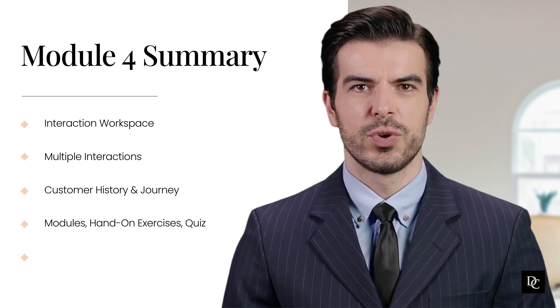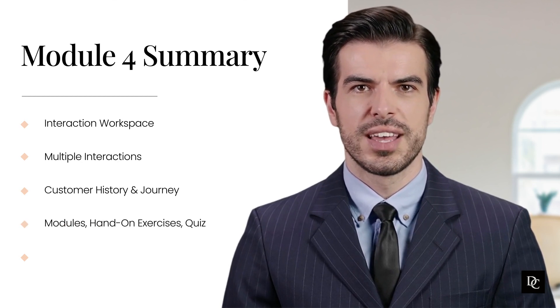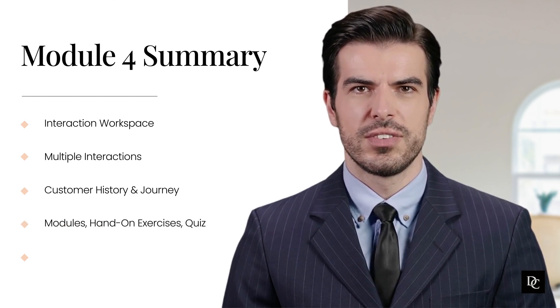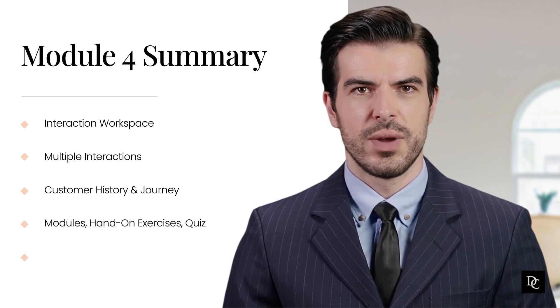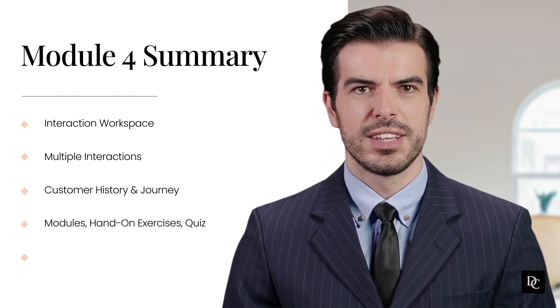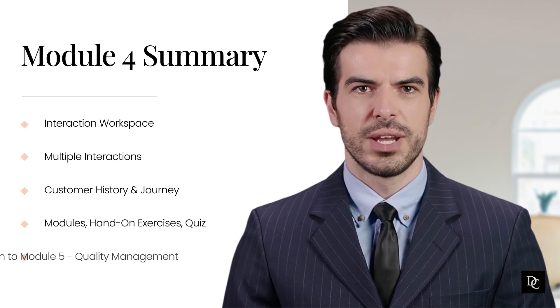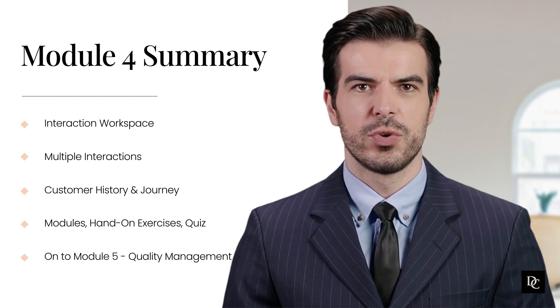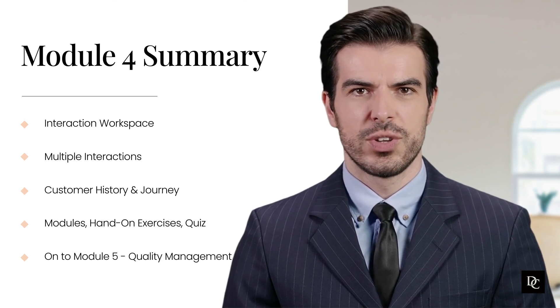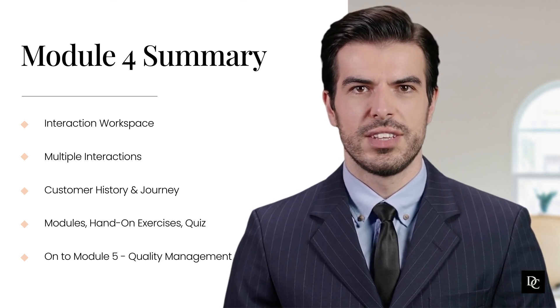As with previous modules, this module has several hands-on exercises as well as a quiz to help you apply what was learned in this module. Thank you for completing Module 4. In Module 5, we will discuss quality management. See you there!